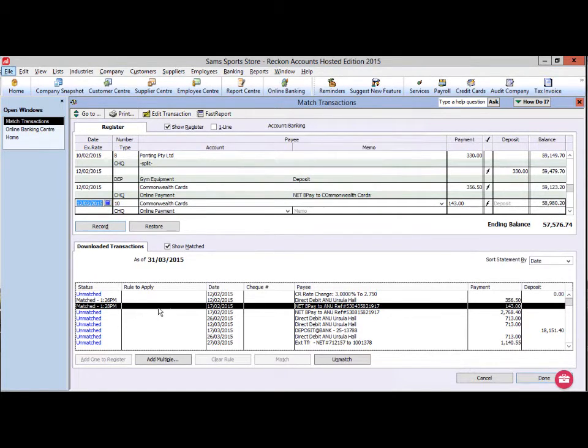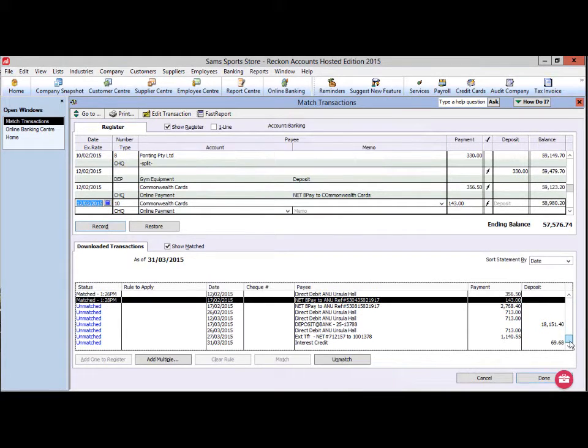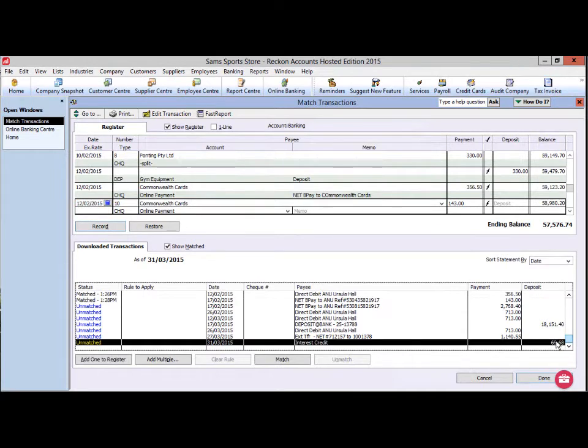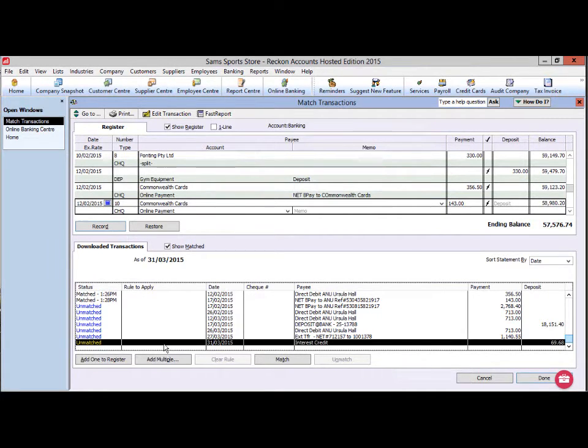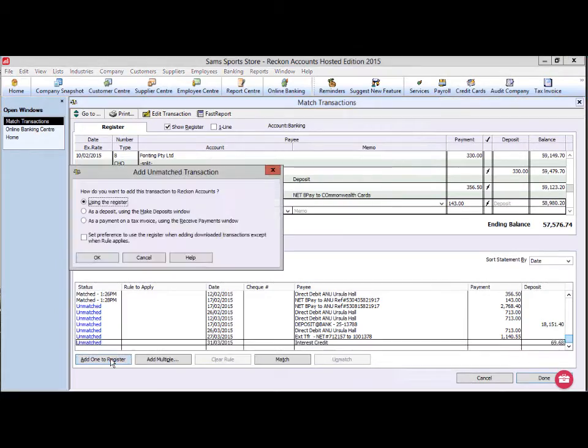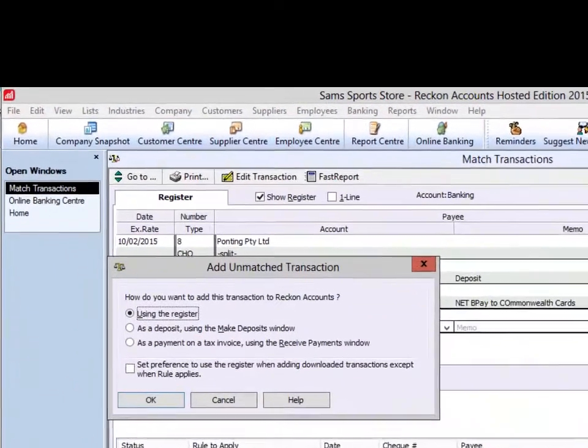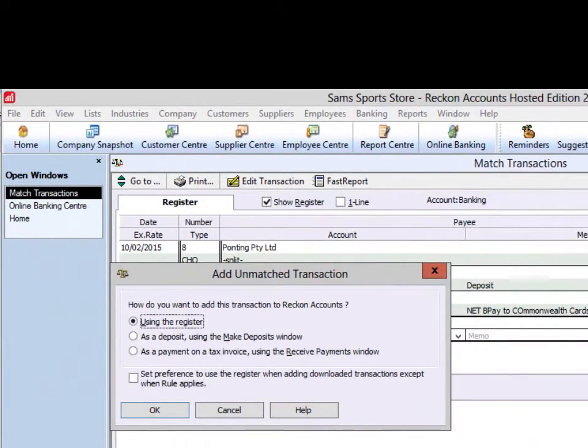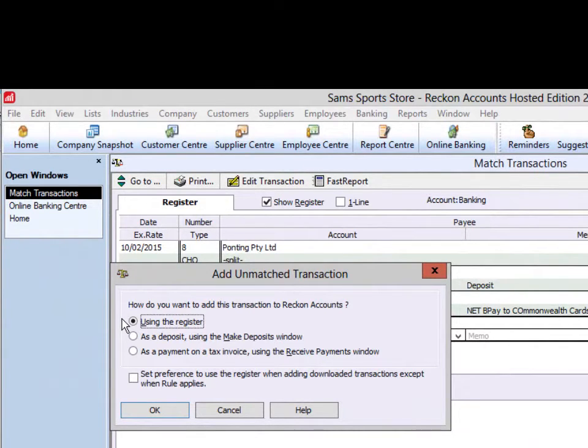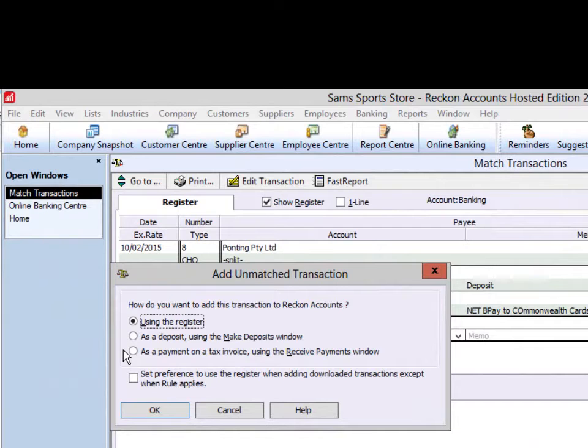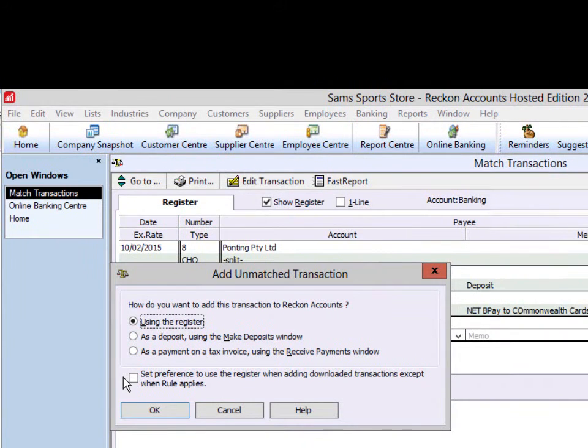Transactions that do not meet any rules or cannot be matched need to be entered individually. To enter a deposit, select the deposit transaction in the list of downloaded transactions and click Add one to register. You will be given a choice to allocate this transaction using the register, as a deposit using the Make deposits window, or as a payment on a tax invoice using the Receive payments window.